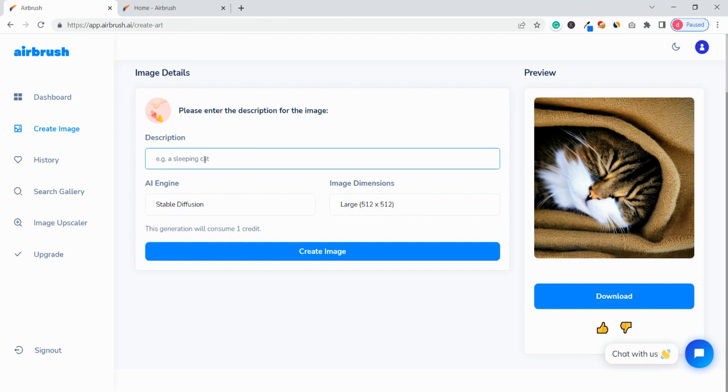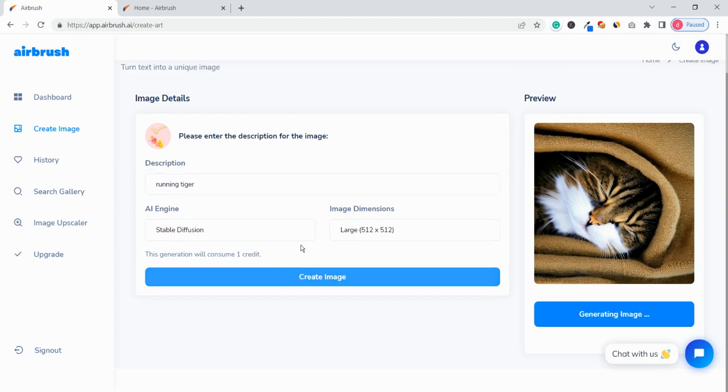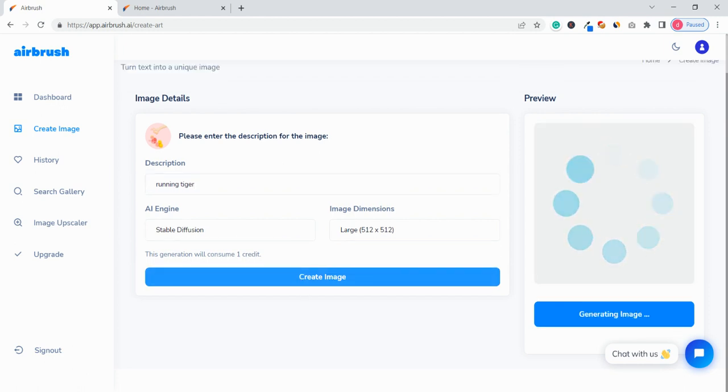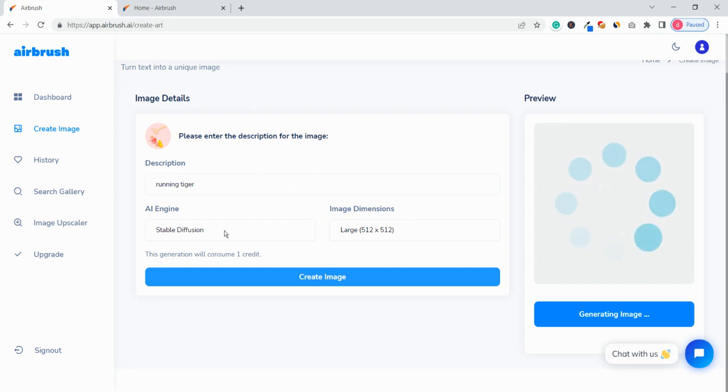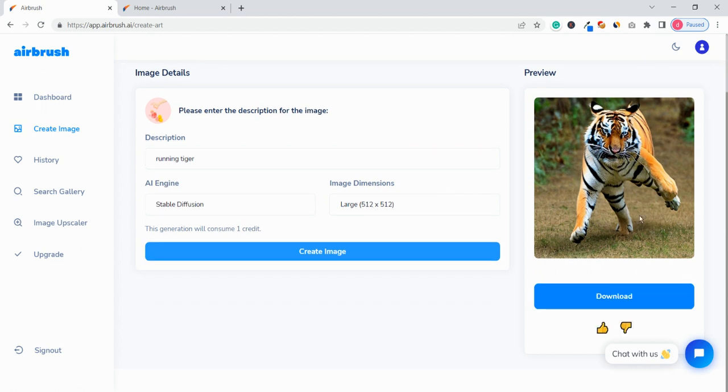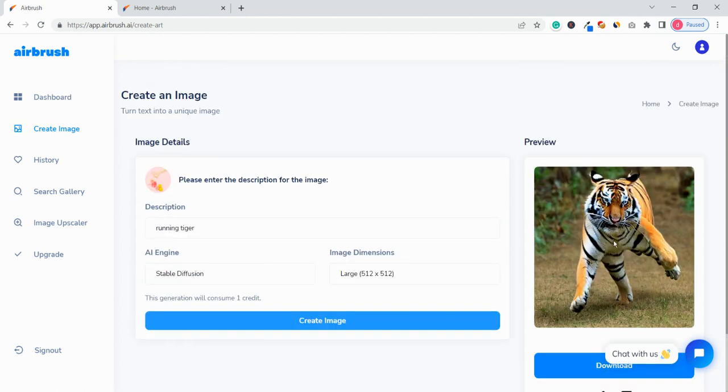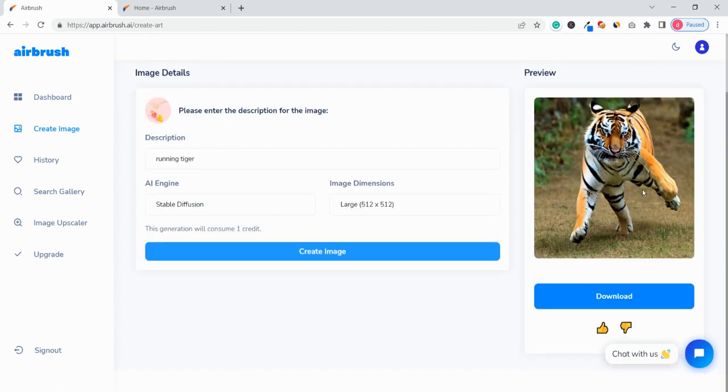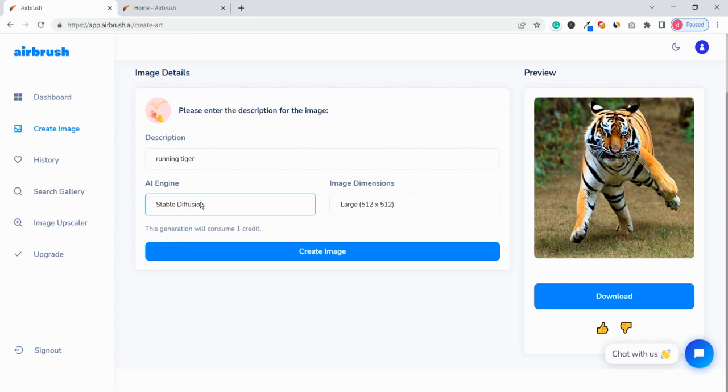Okay so let us try another output, maybe like running tiger and let's click on create image once again. Now here the difference is that with Stable Diffusion - okay yeah so again you can see this output is quite good and you can use it for your blog post or social media.